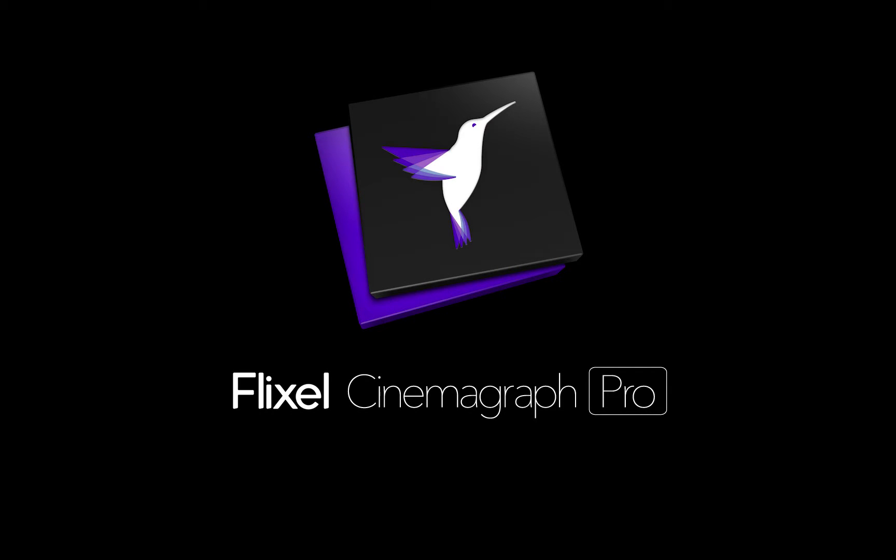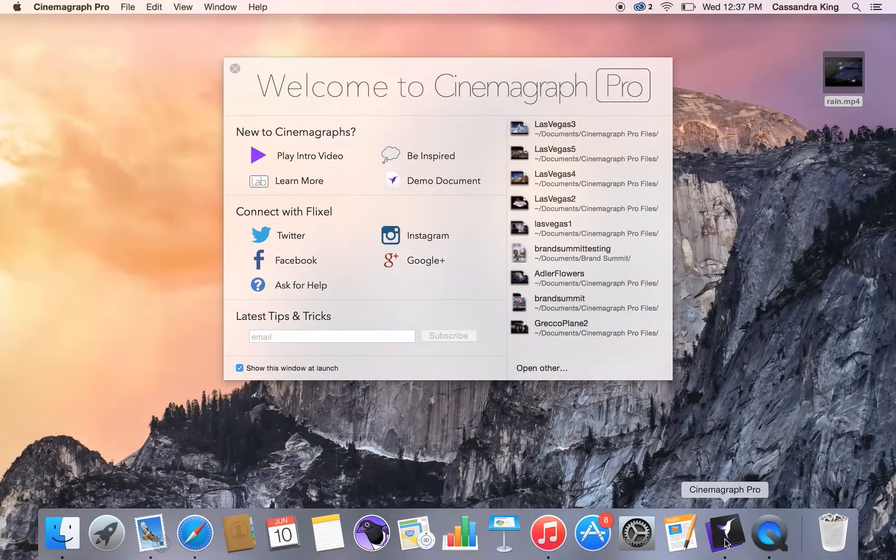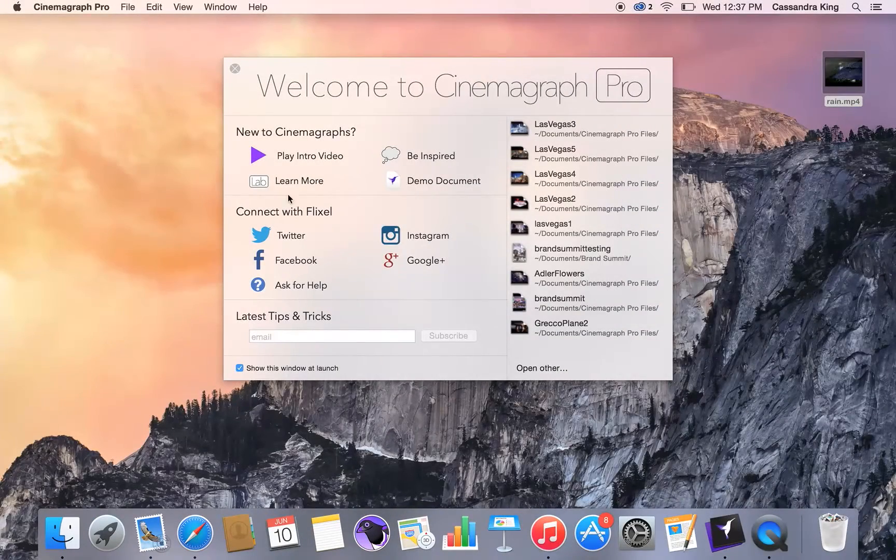Hi, I'm Cassandra, the Community Manager at Flixel, and I'll be giving you a quick run-through of Cinemagraph Pro for Mac.